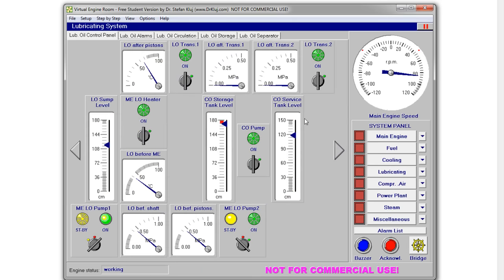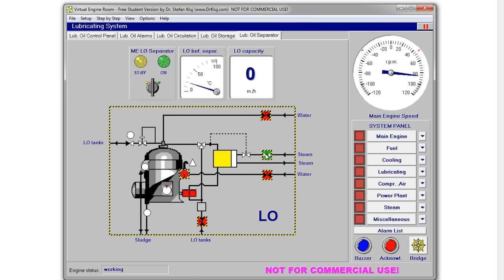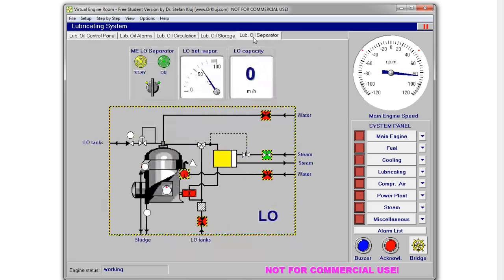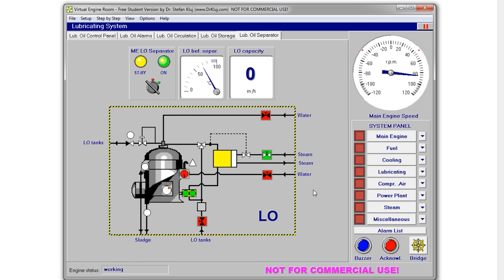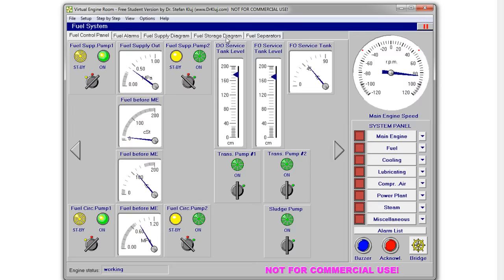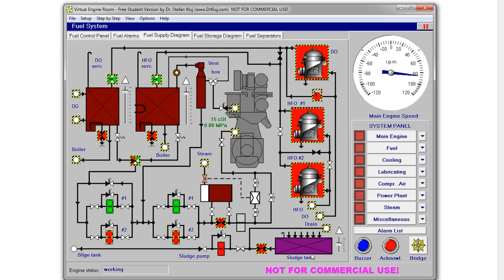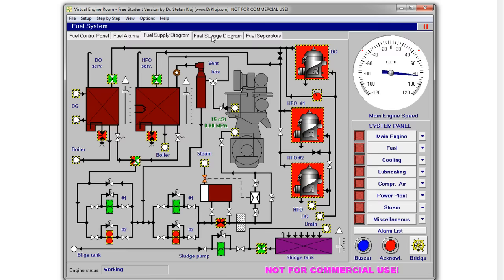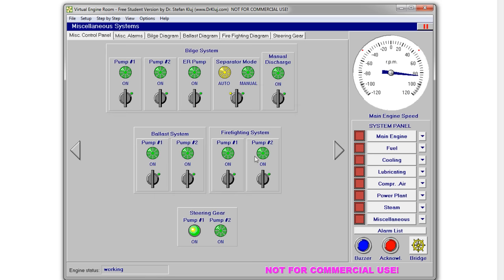Now we'll go ahead and turn on our lube oil separator, supply steam to it, and open up these two valves. We'll put that into standby. We'll double-check our sludge tank — it's starting to get full, so I'm going to drain that out to the bilge tanks. We'll eventually overflow the bilge tanks. There's no instructions on how to use the bilge system, so I'm going to show you how to use that real quick.